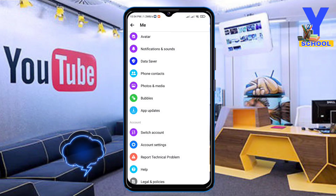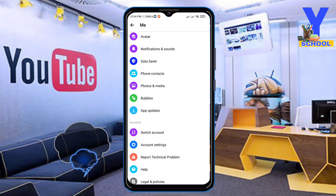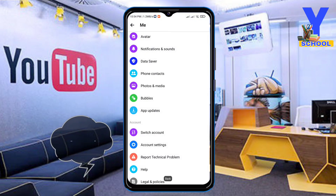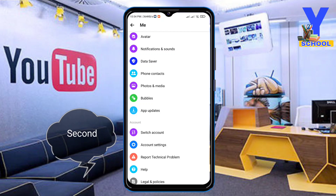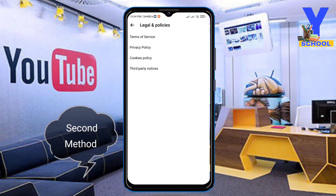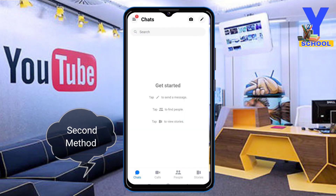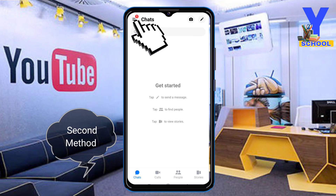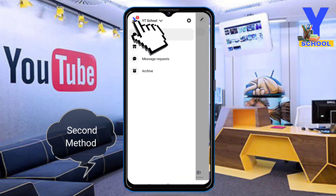One hour later, I hope you will find the deactivate option there. Second method: let's assume you don't get the deactivate option. Open up your Facebook Messenger, click the three line bar.